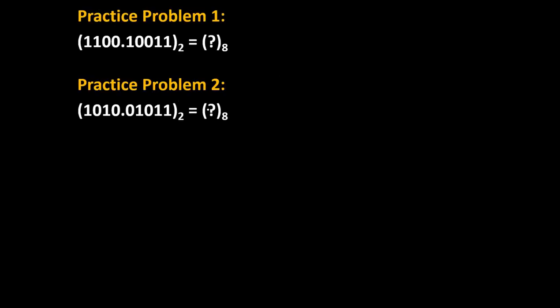Now here are some practice problems. Try to solve these problems and give your answer in comments. Thank you.